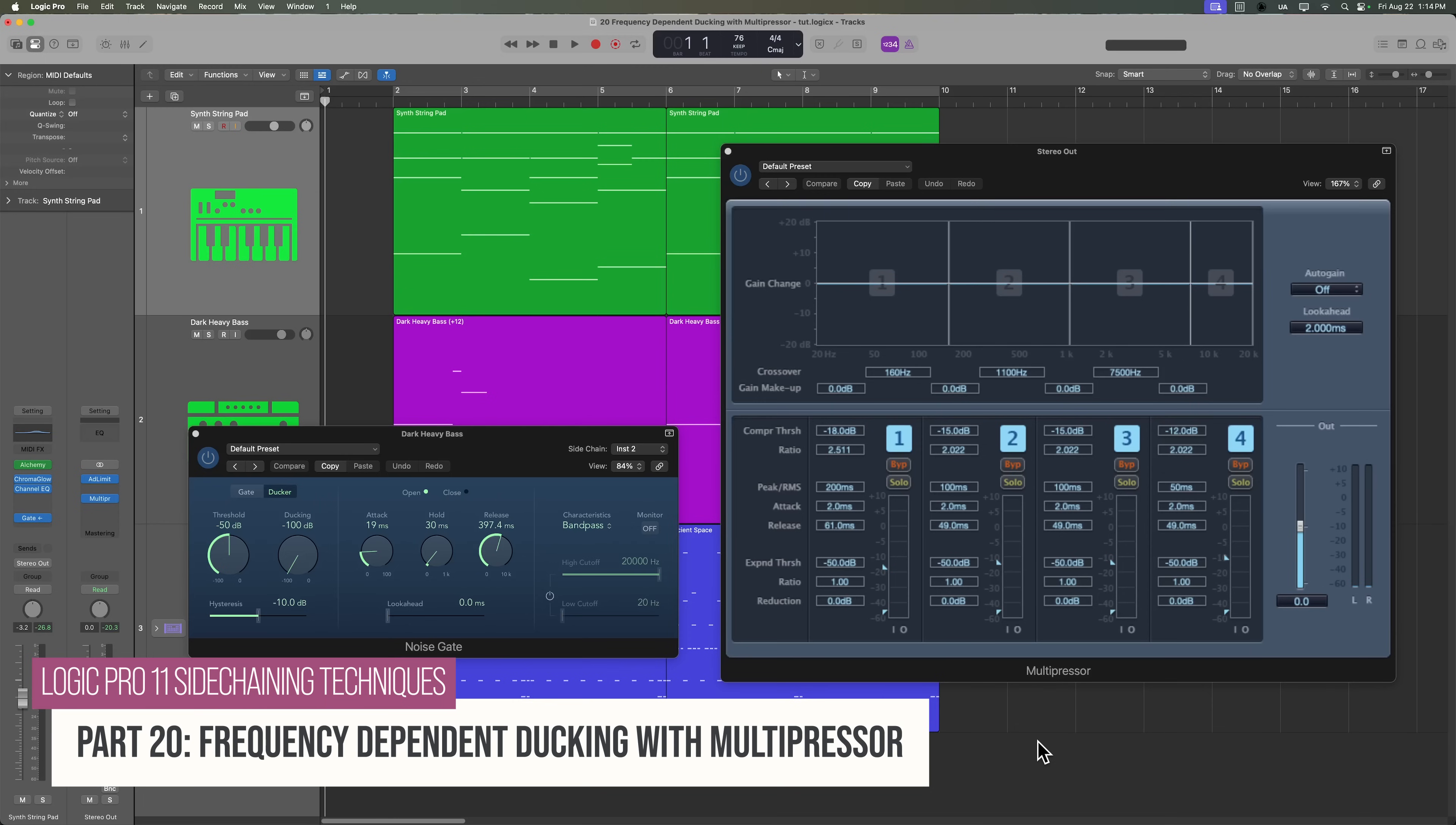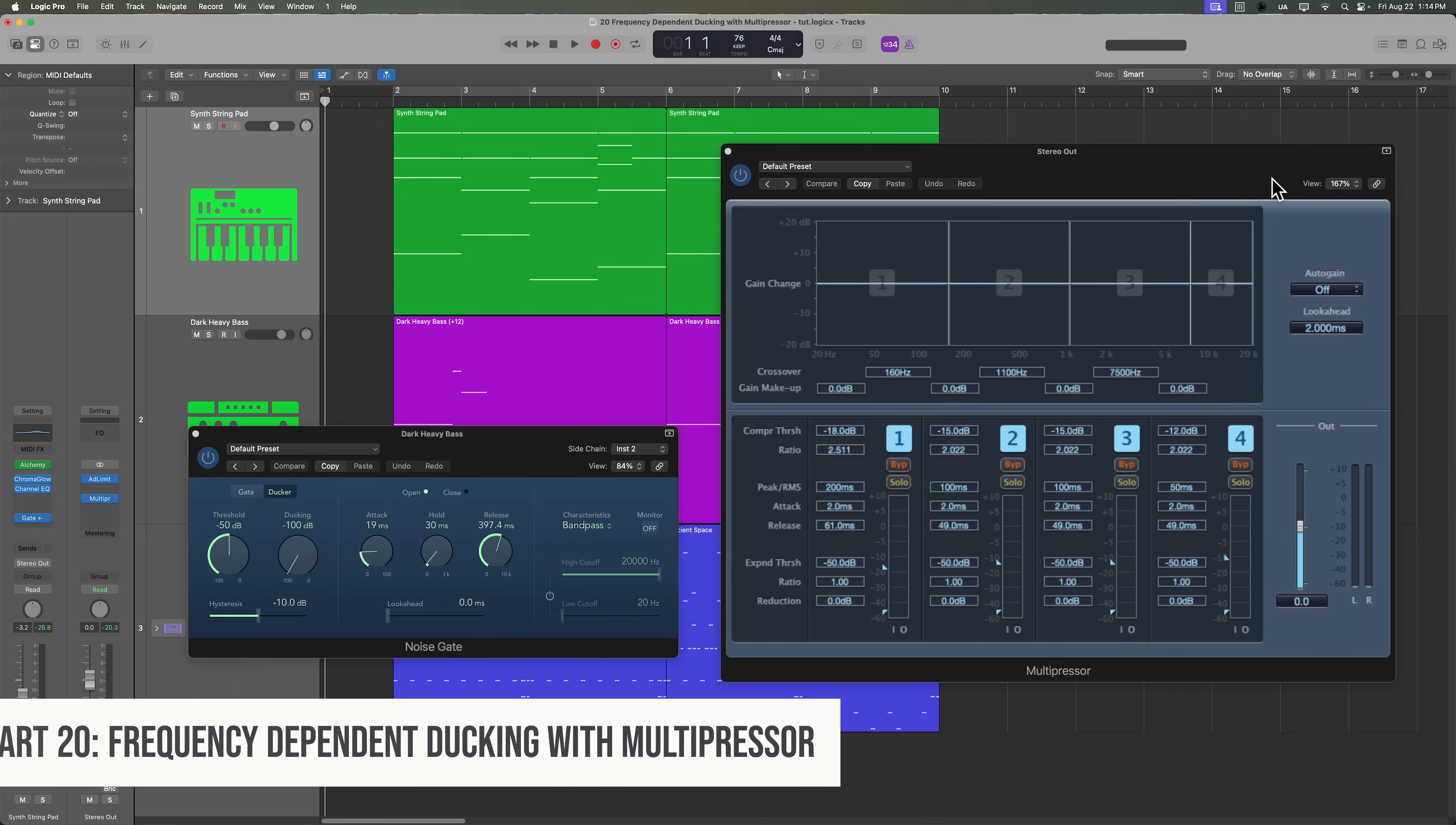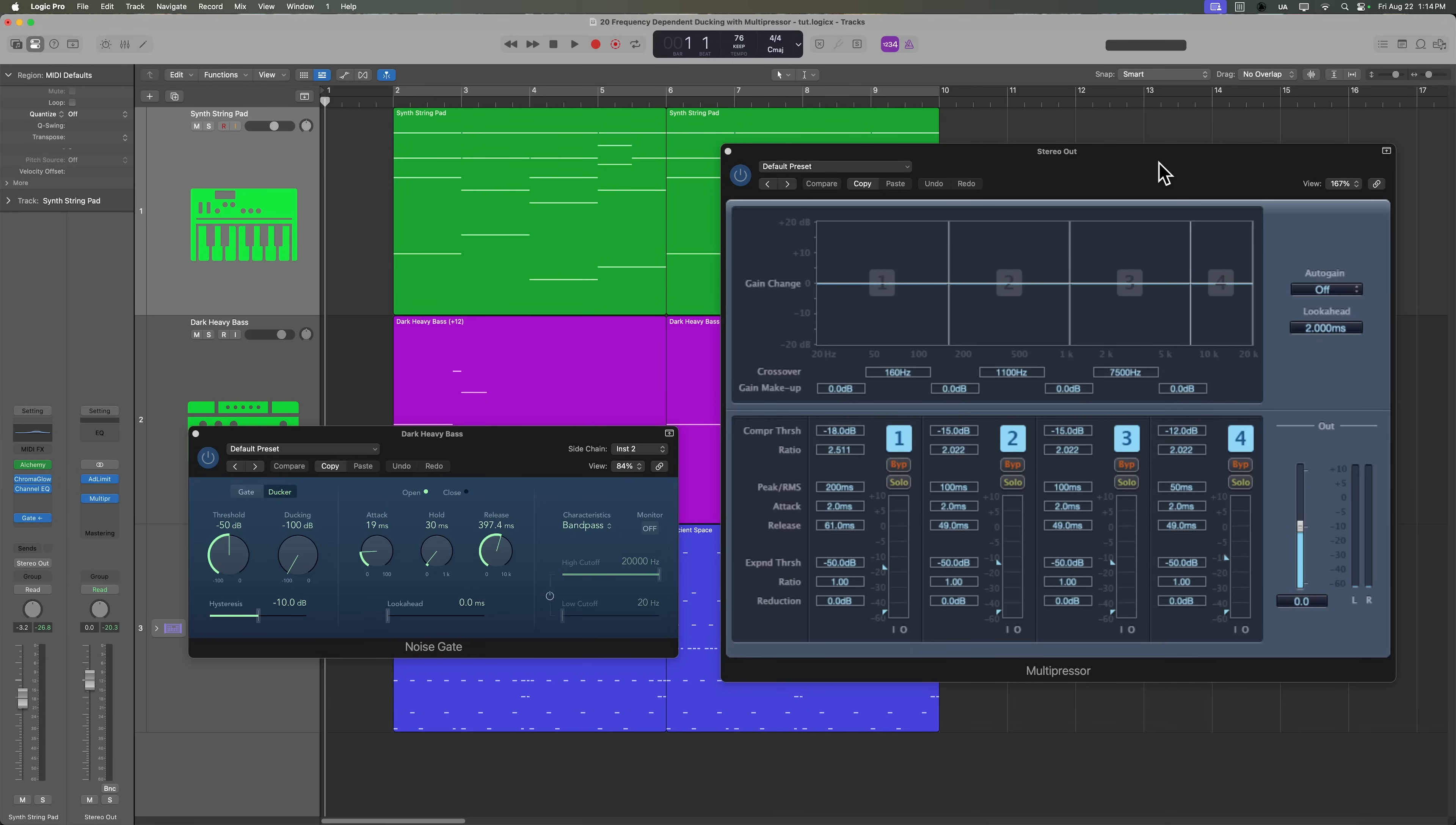In this video, I'm going to show you how to set up frequency-dependent sidechain ducking. We're going to do this using the multipressor to split up our frequency spectrum into three different bands. Now, the multipressor itself does not actually have a sidechain input, so the technique I'm going to demonstrate in this video is a bit of a workaround. However, if Apple updates the multipressor one day with a sidechain input, I'll be sure to update this video.